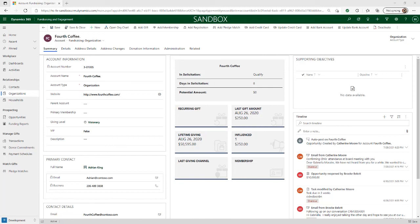Fundraising and Engagement is designed to help organizations strengthen and grow their relationships with constituents by providing a true 360-degree view that includes constituent information, relationships, giving summaries, preferences, and a variety of other related records. The core constituent records we reviewed — contacts, household accounts, and organization accounts — address most organizations' needs out of the box and can be customized to capture additional data points. Fundraising and Engagement provides busy nonprofit staff with the most important information at their fingertips and enables organizations to increase their constituent engagement and strengthen their mission impact. Thanks for joining me today for a quick demo of some of my favorite features of Fundraising and Engagement. For more on Microsoft solutions for nonprofits, be sure to check our website at teamheller.com.